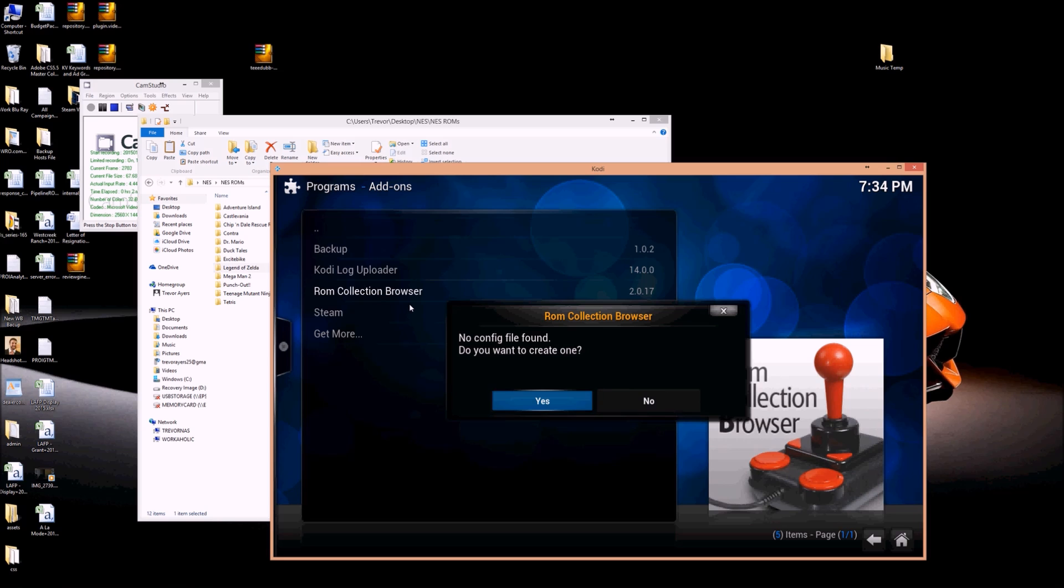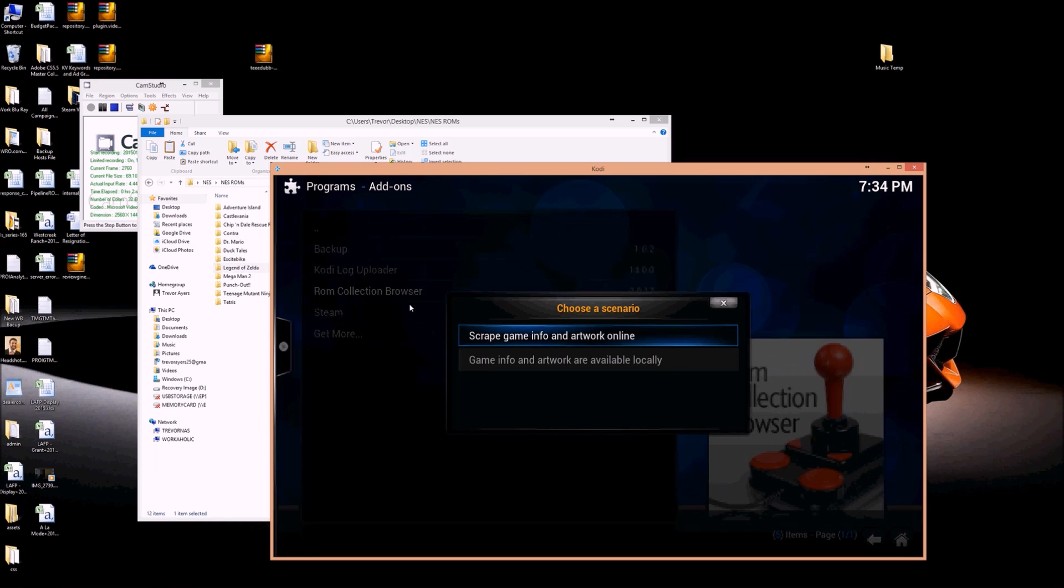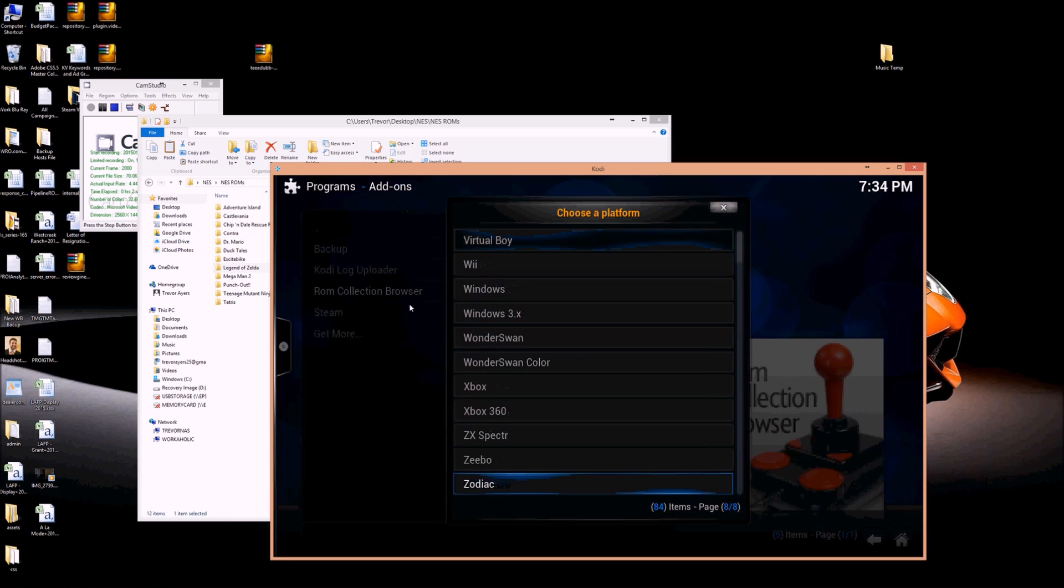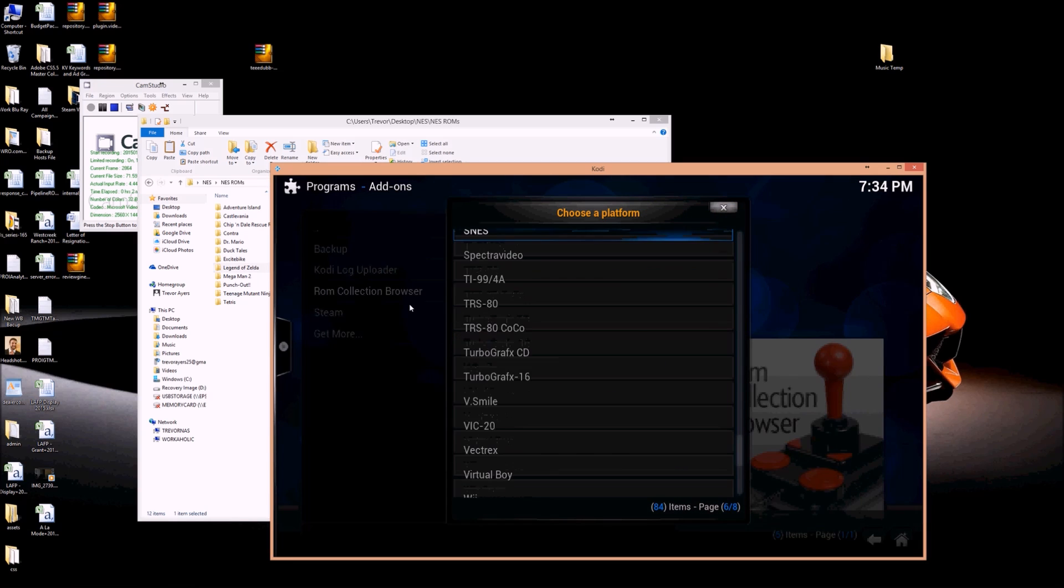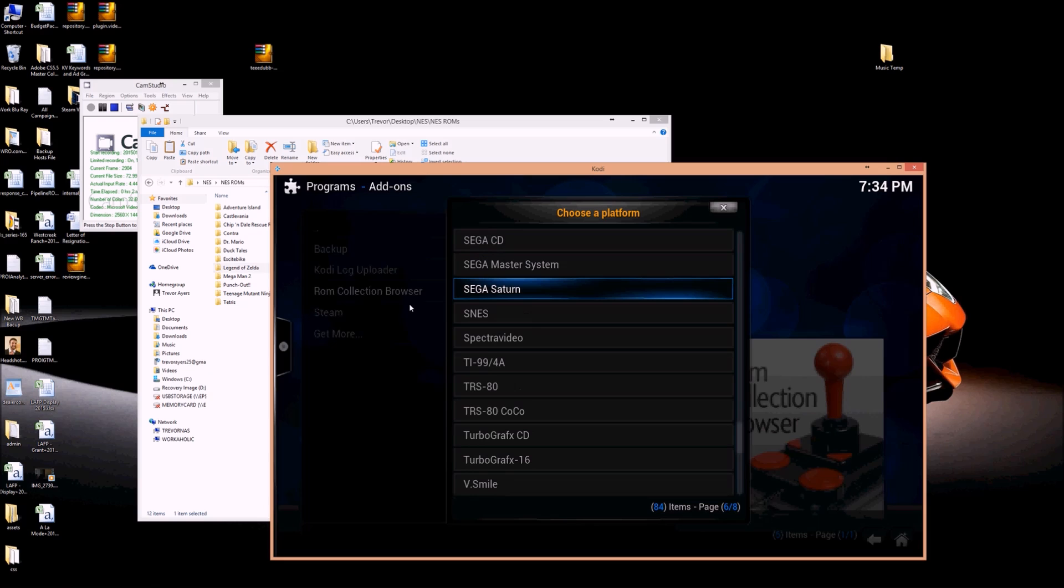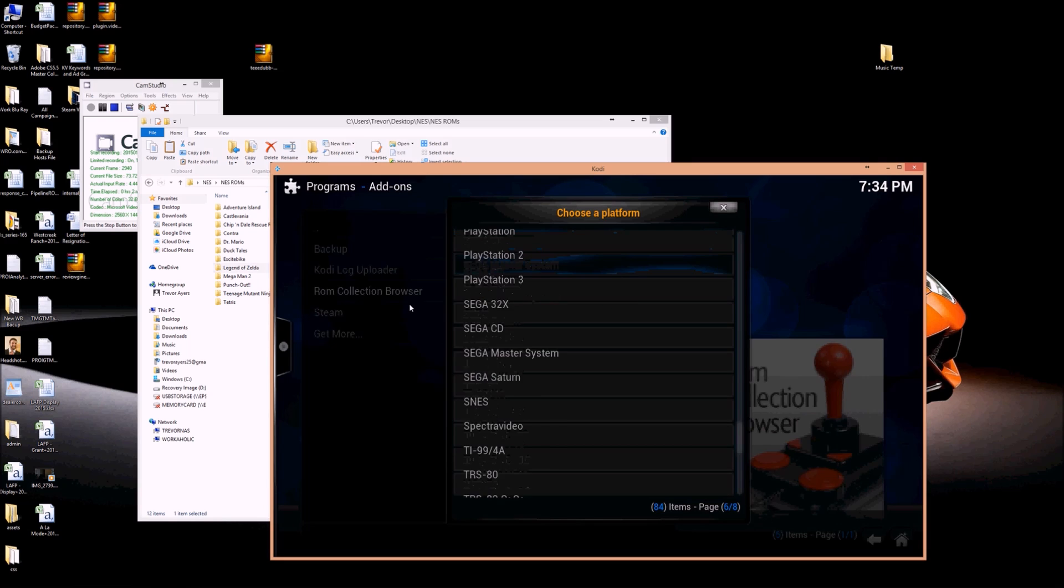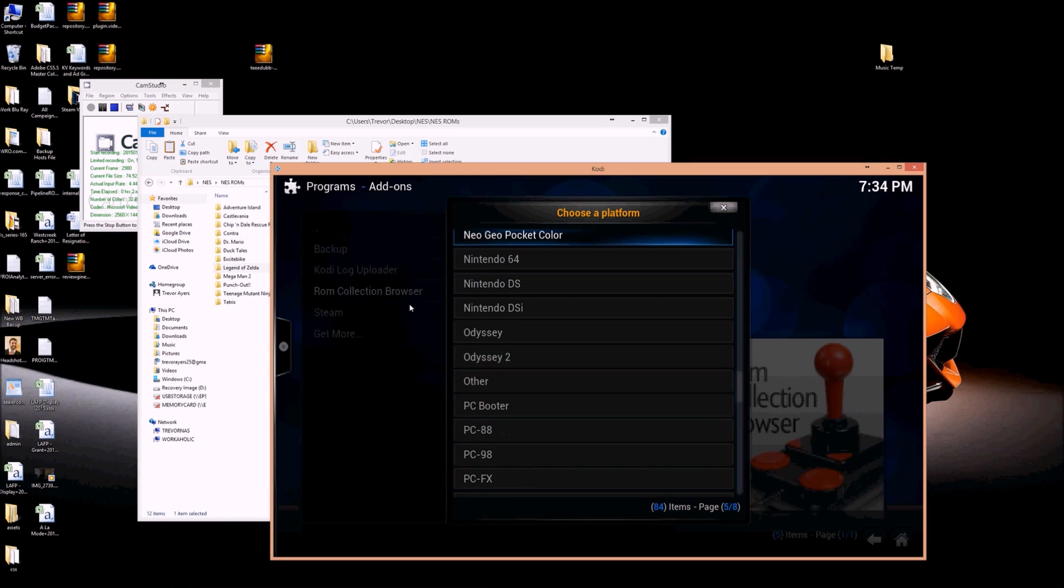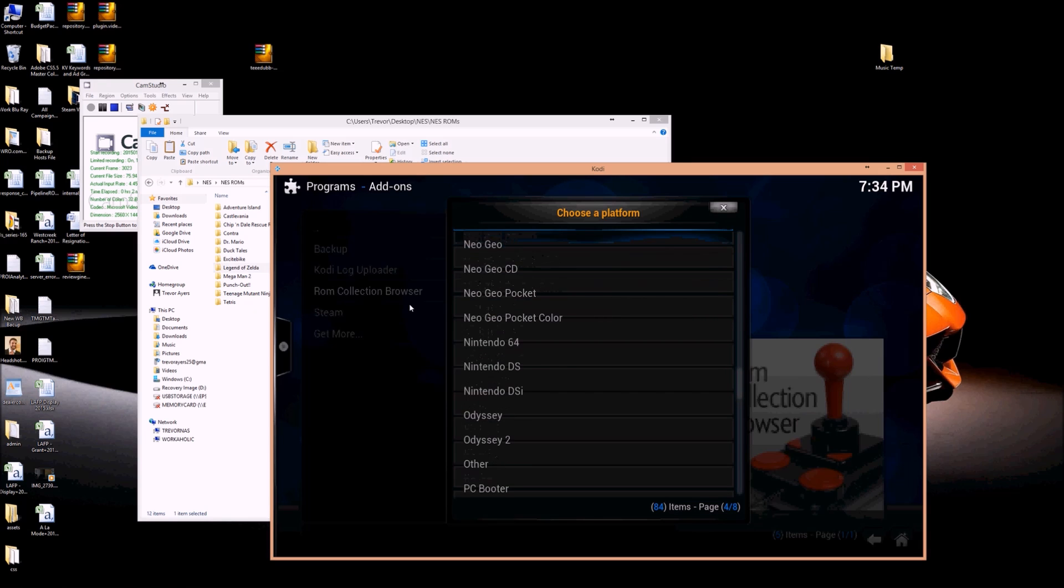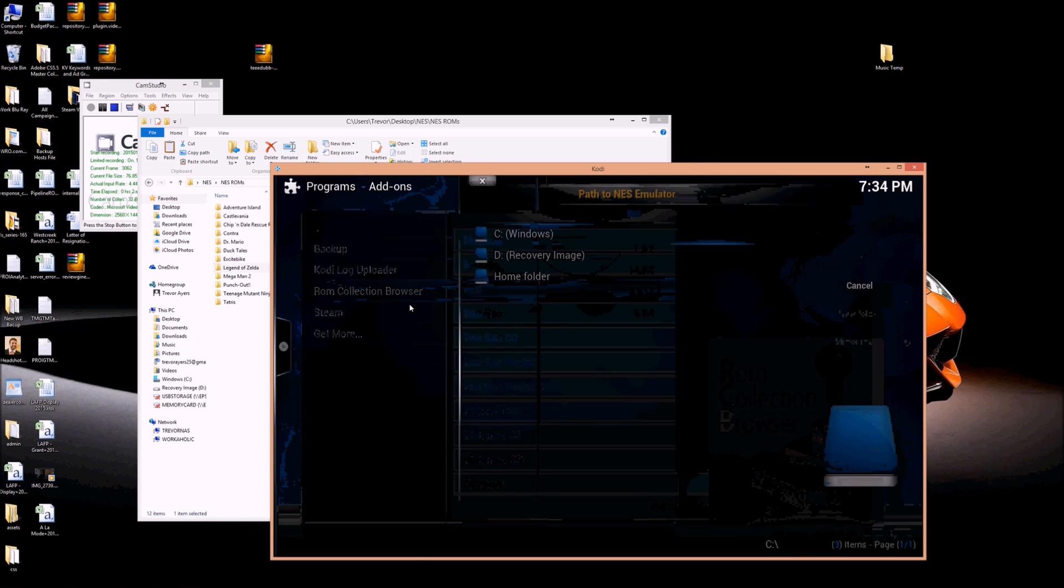No config file found because, again, fresh Kodi install here. Yes, you want to scrape info online. This is NES. Now this same emulator works for Game Boy, so I could have some Game Boy ROMs, and it would work perfectly fine. But I'm looking for NES. There we go.